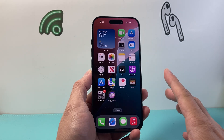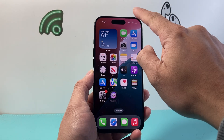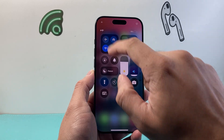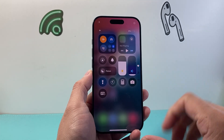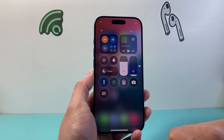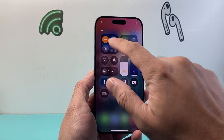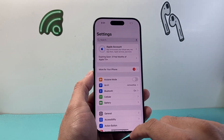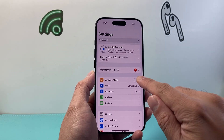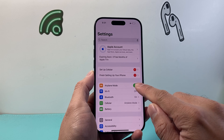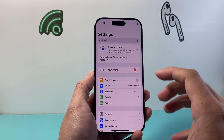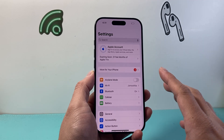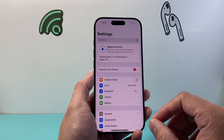The very first thing you want to do when you're having this issue is pull out the control menu and put your phone on airplane mode briefly, then turn it off. You can also do this from the Settings — just go to Settings, turn it on and then turn it off. That does a quick network refresh to ensure that your network settings are good.